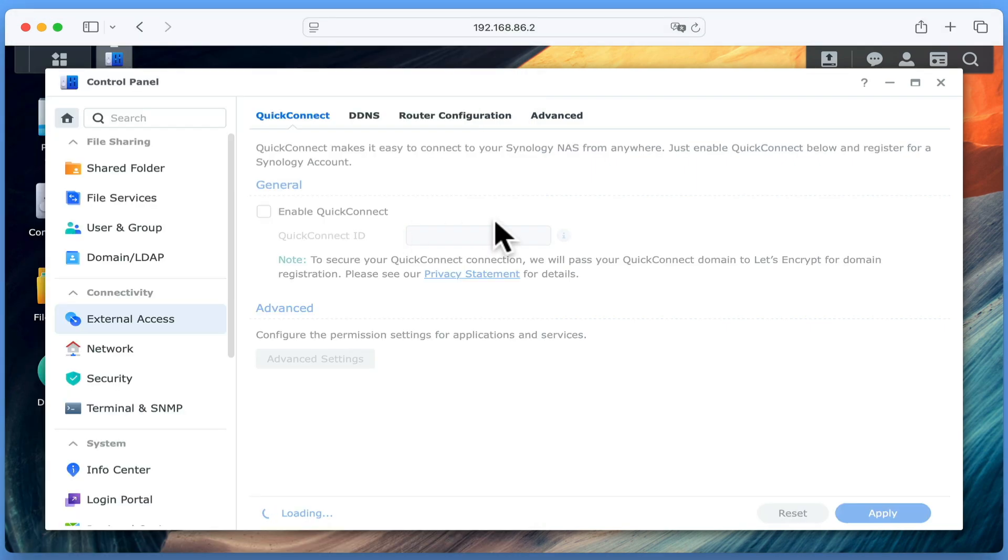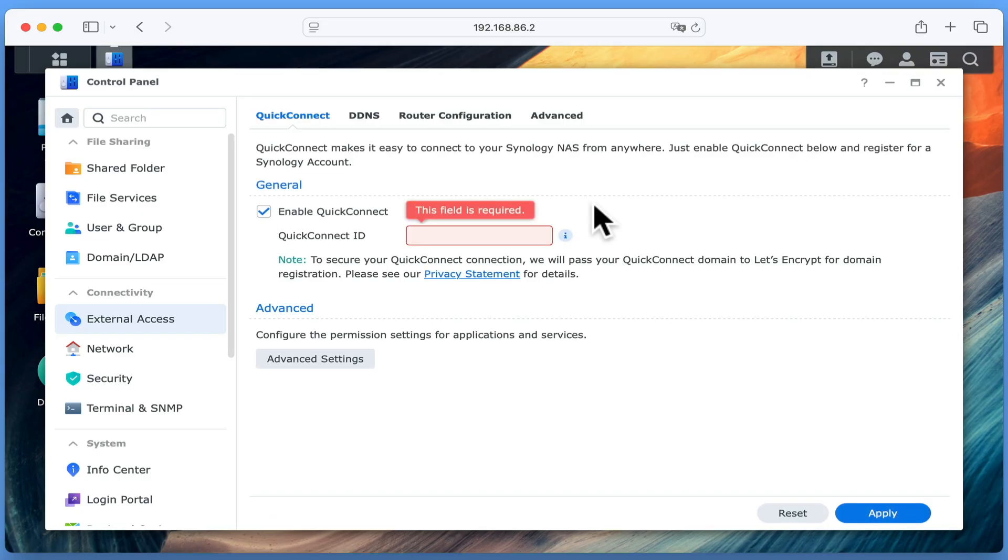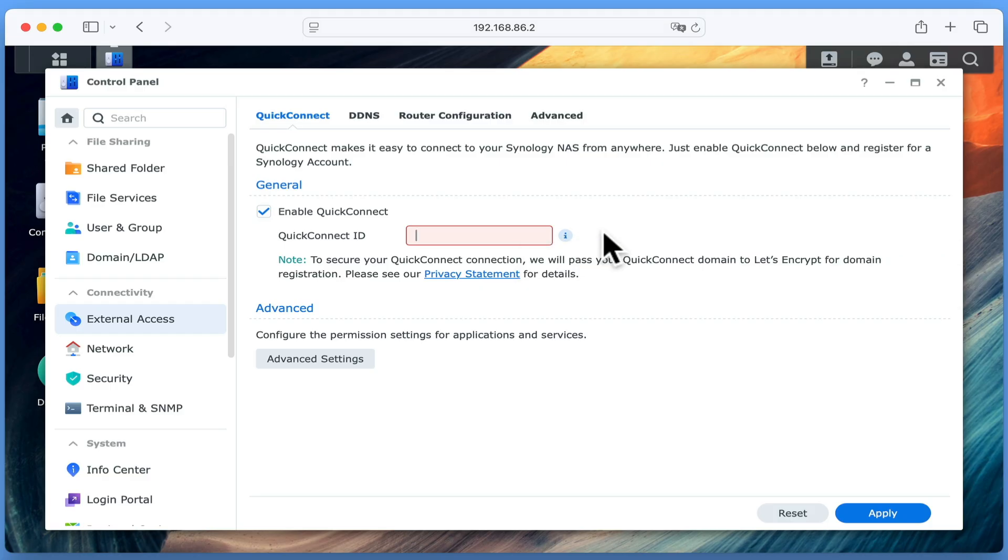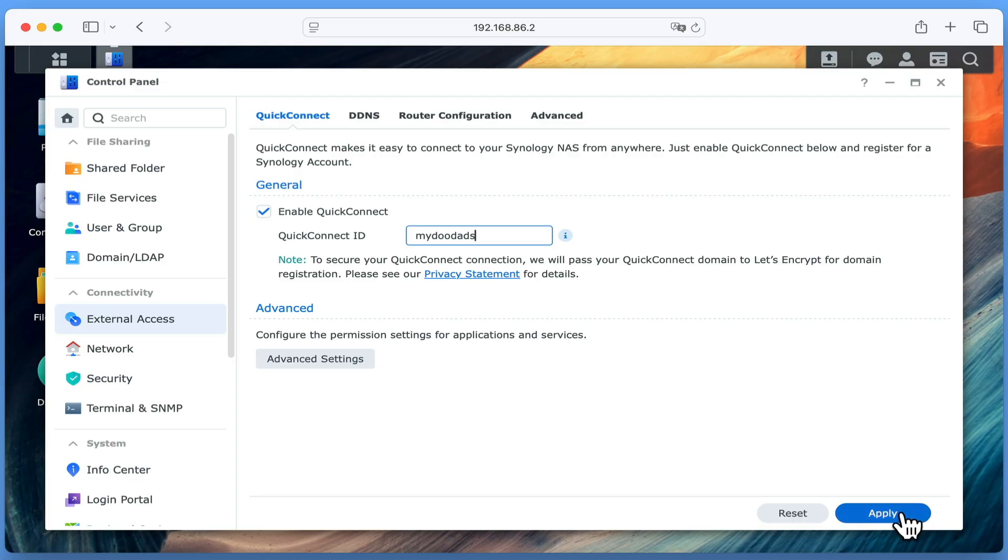We now need to create a Quick Connect ID. A Quick Connect ID is basically like a domain name in that it has to be unique in order to connect back to our NAS. Let's see if the ID name that we want to use is still available. It's worth noting that Quick Connect will automatically create a free SSL certificate for our NAS to use. An SSL certificate is the HTTPS part of a web address that is used to verify a website's identity and encrypt the connection between our computer and our NAS.